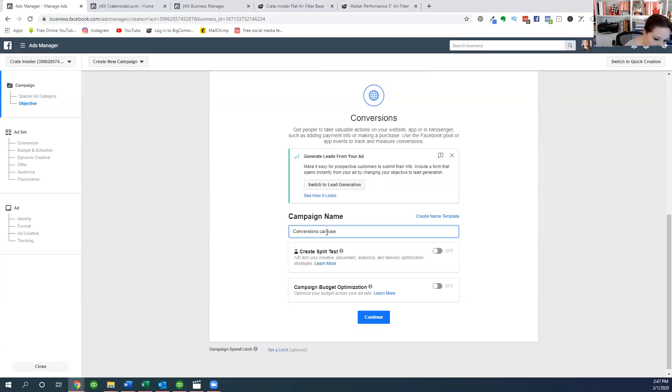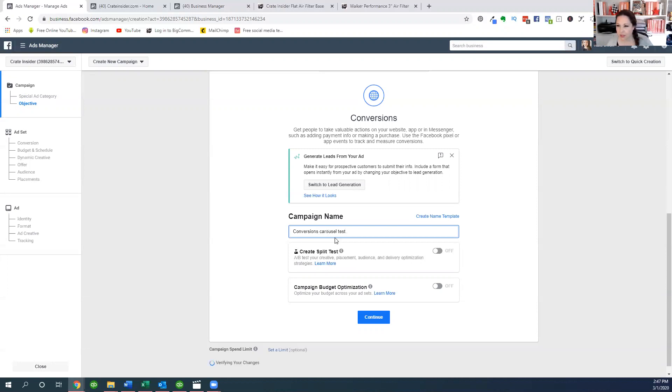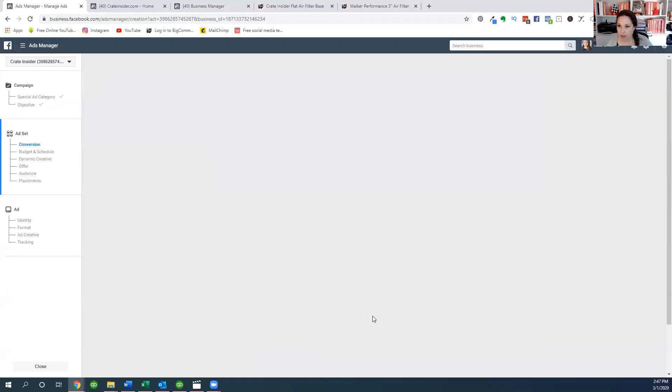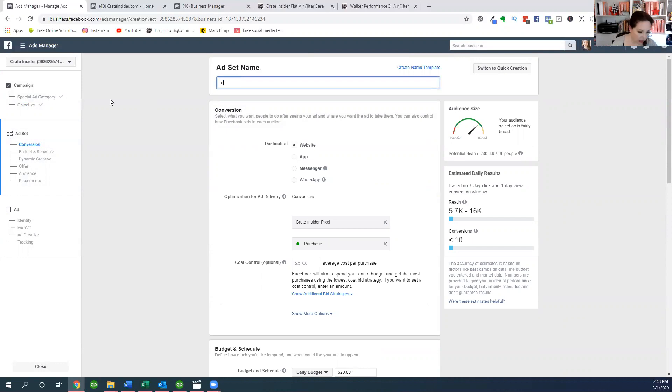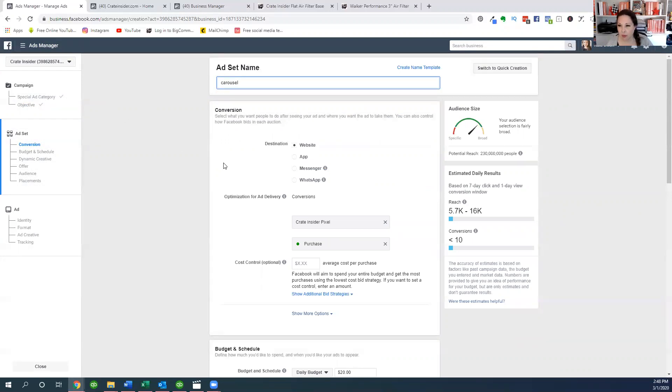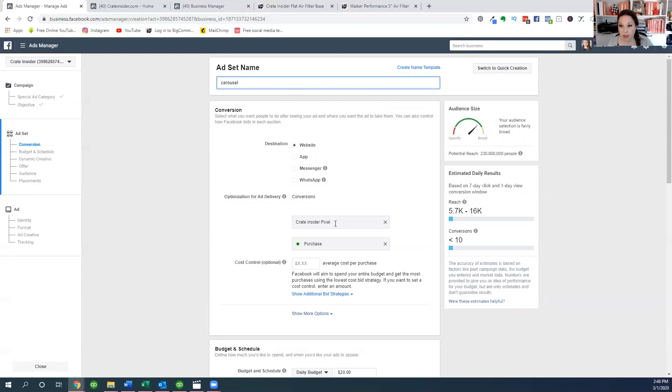Carousel test. So this is just for our example piece right here. So we're going to continue. Now you can see we've moved on from campaign into the ad set. Our ad set name, we're just going to call this carousel. As you do more of these ads, you'll want to name them and have some naming conventions. But for this example we're just going to call this carousel. And our destination is a website. I do have the Facebook pixel installed on my website, that's an important piece. And we want this to be purchased.